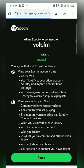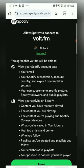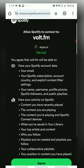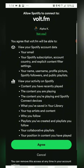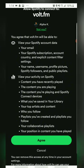Once you've visited the app, sign in with your Spotify account. This allows Volt.fm to access your listening data and generate your stats. Tap on the Agree button so Volt.fm can have access to your Spotify activity.